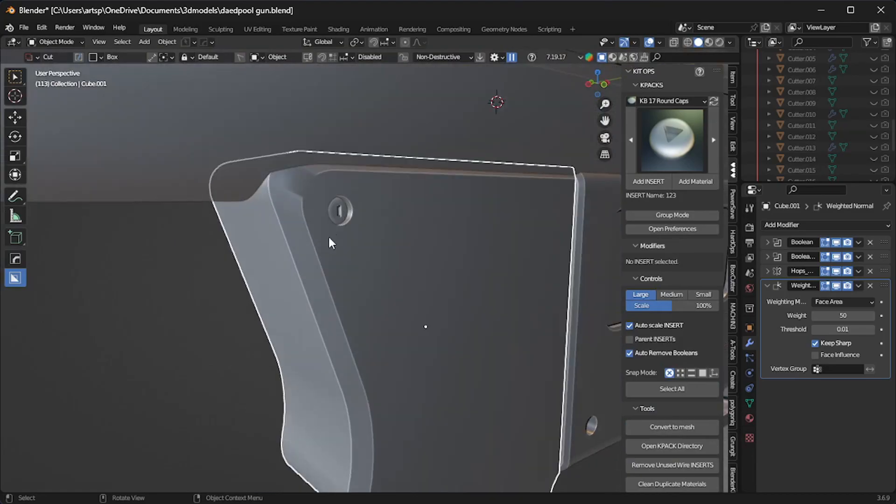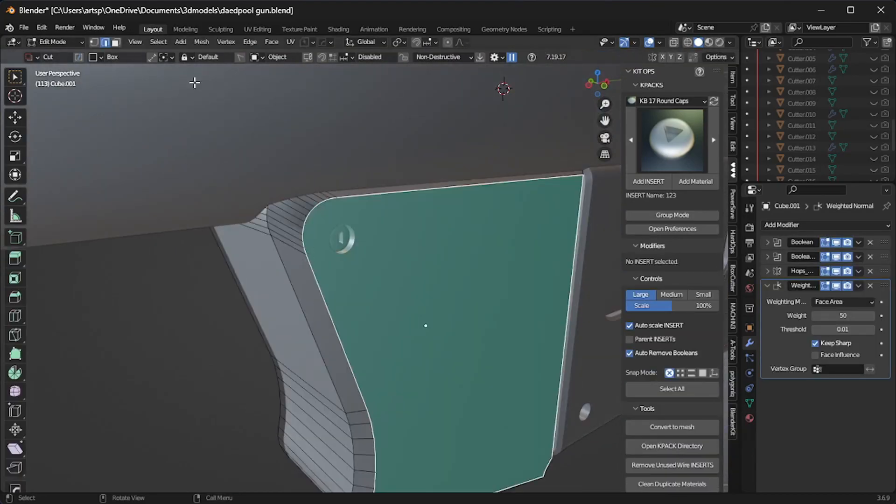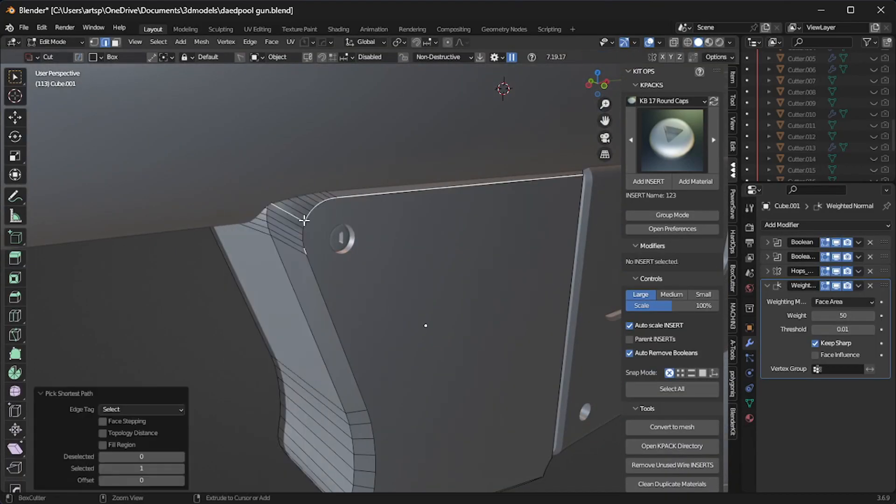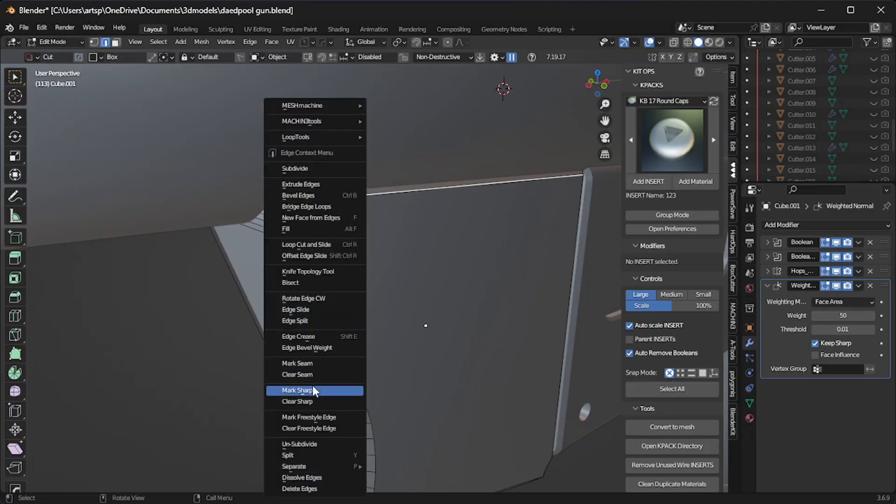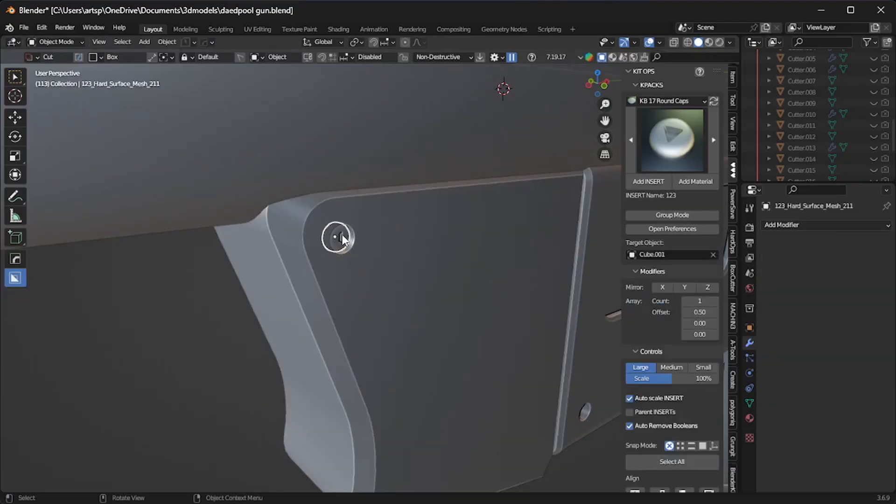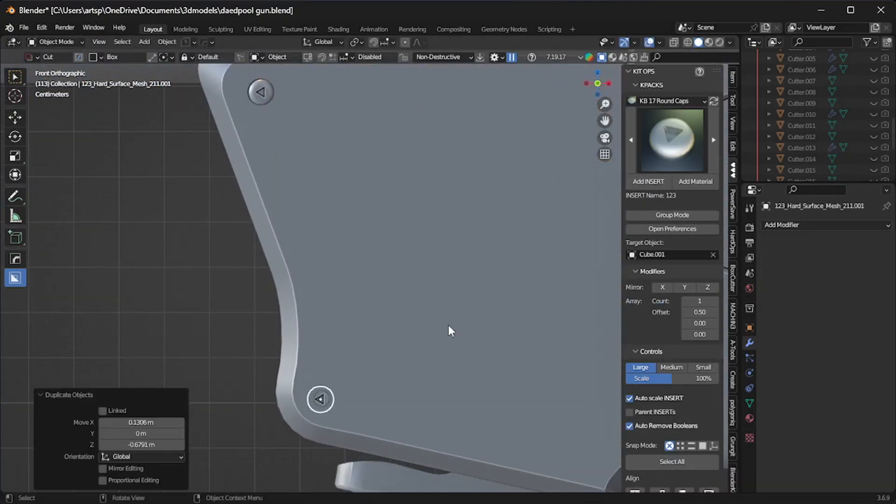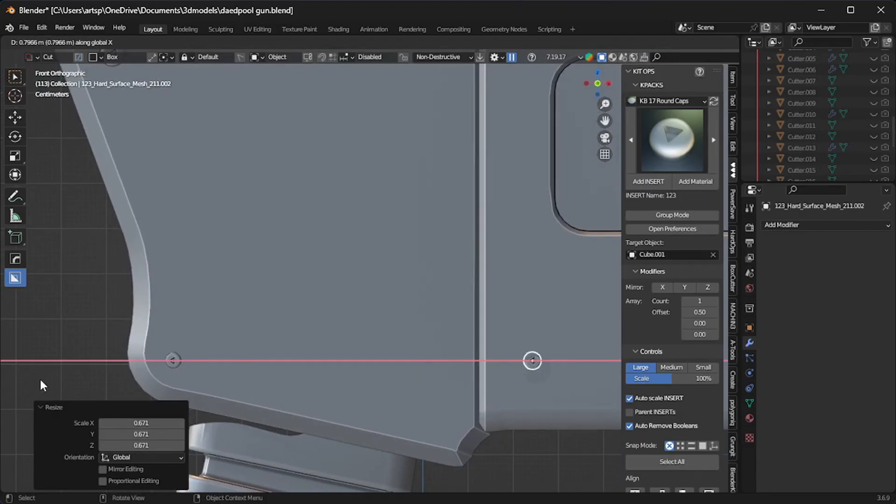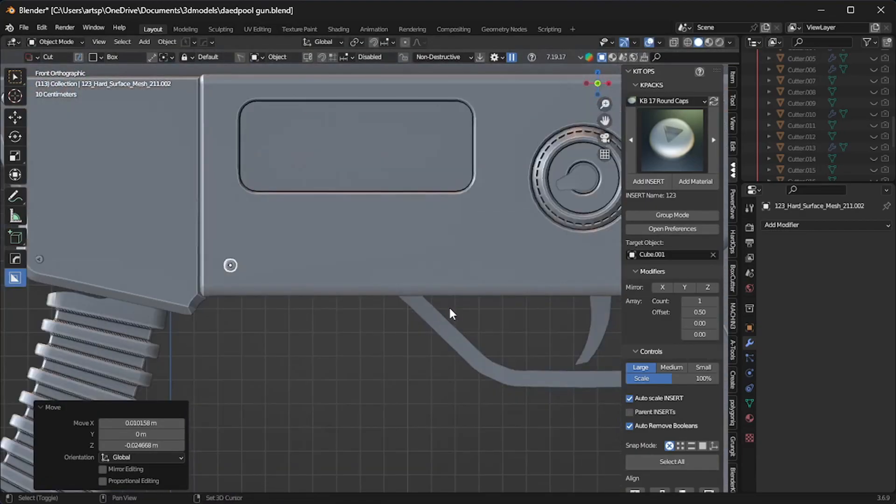Just as too much seasoning can overpower a dish, too much detail can overwhelm a model. This is why balance is important. Know when to hold back and when to add more. So I highly recommend to watch real-life images before you model.